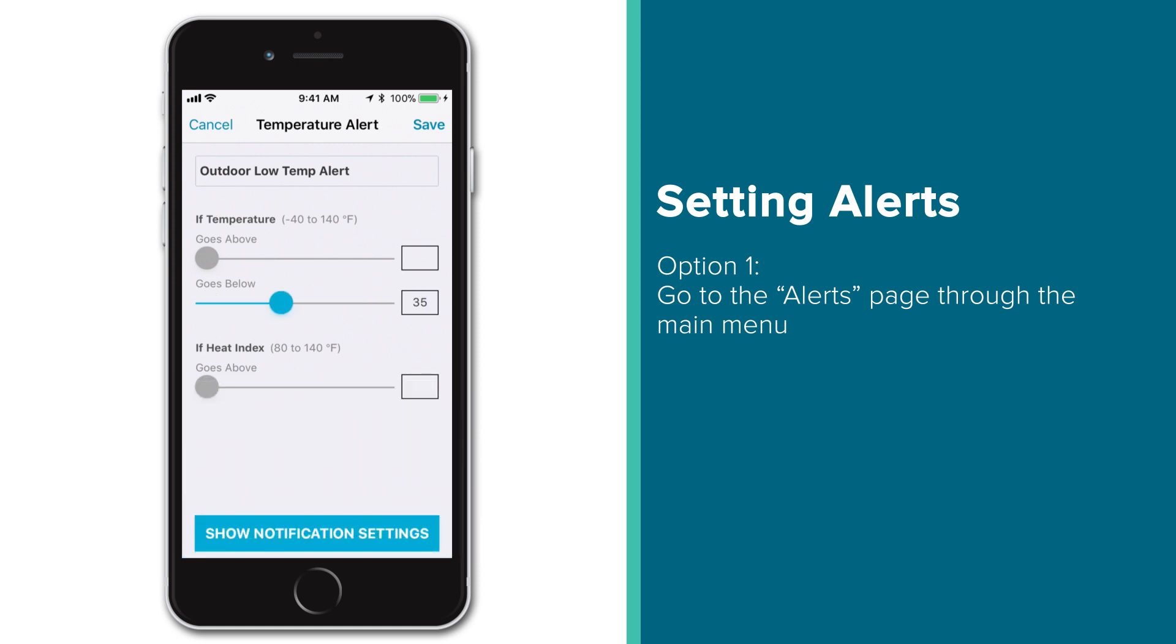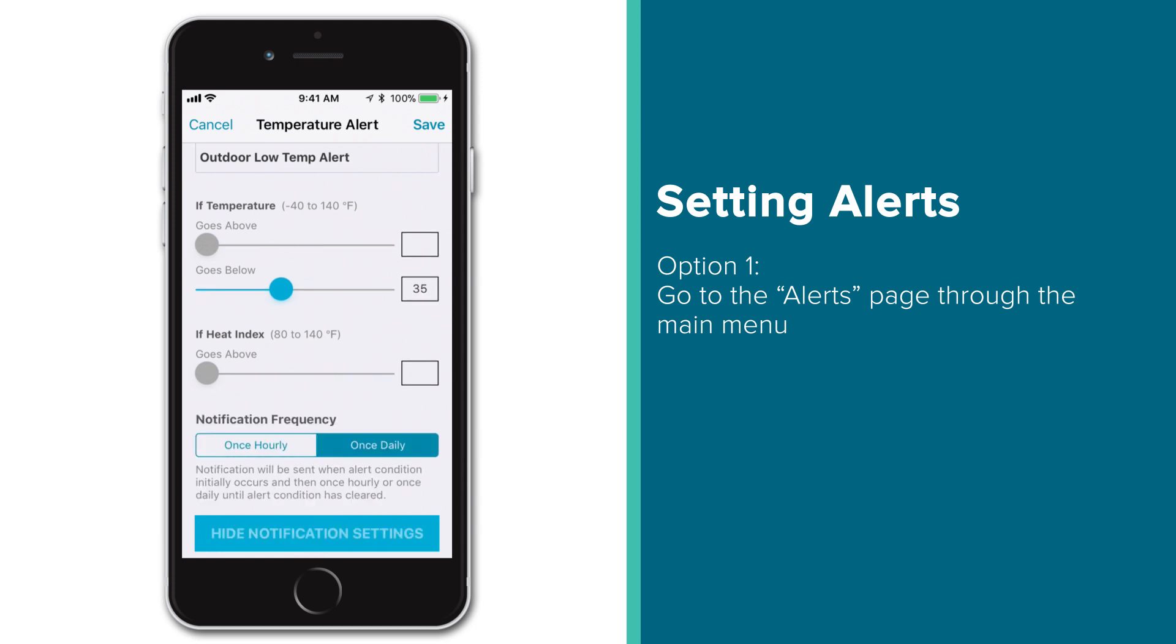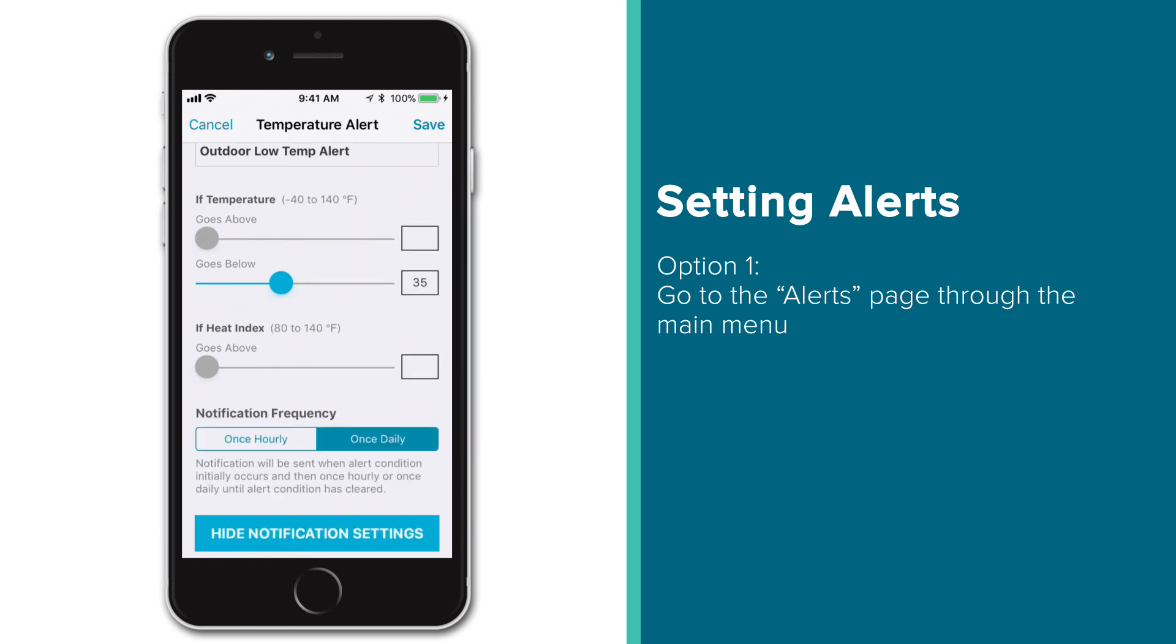After you have your alert values set, the last thing you may want to adjust is your alert notification settings. Do this by pressing the Show Notification Settings box on the bottom of the page. You'll be presented with two options. The default, once daily setting will promptly send you a notification right when your alert conditions are met, and then not alert you again for 24 hours. The other, once hourly option, is pretty self-explanatory as well, in that instead of sending an alert once per day, it will send you one once per hour should your readings continue to meet your alert conditions.